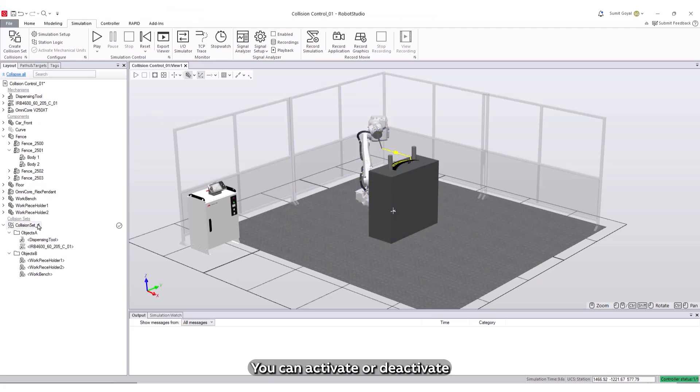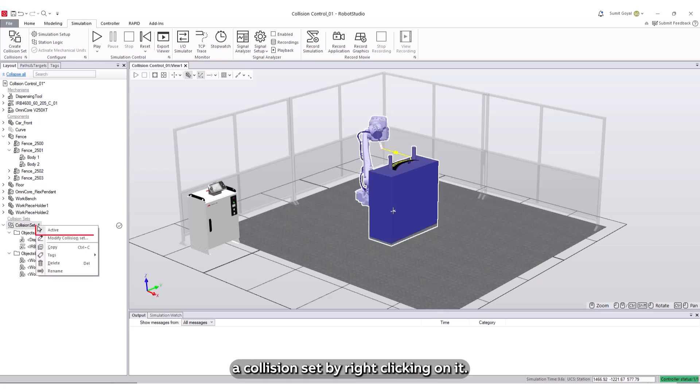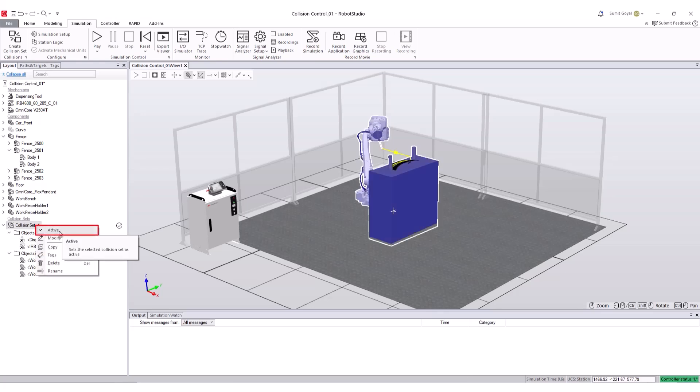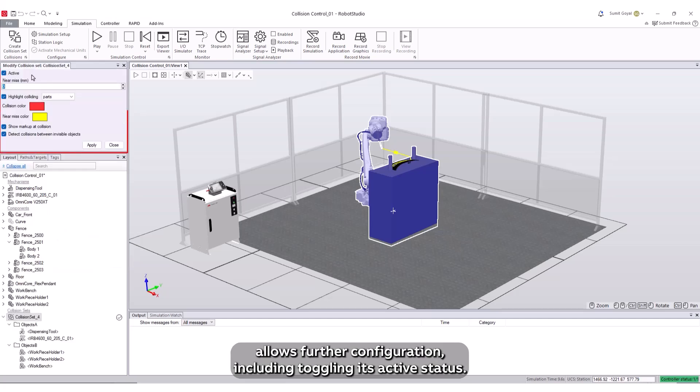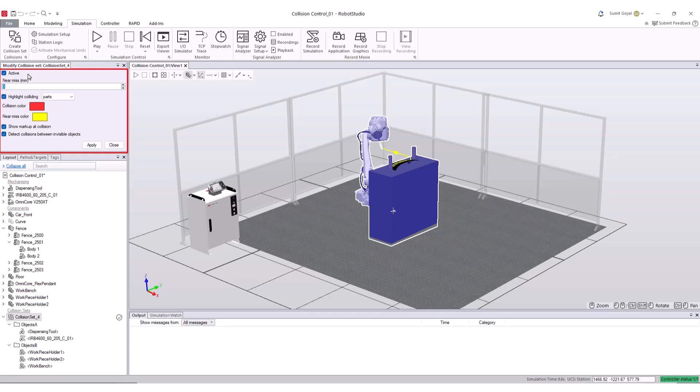You can activate or deactivate a collision set by right-clicking on it. Additionally, selecting the Modify Collision Set allows further configuration, including toggling its active status.